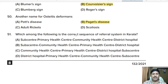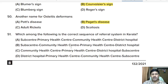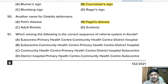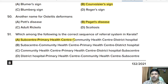Fifty-first question: which is the correct sequence of the referral system in Kerala? Options: sub-center, primary health center, community health center, district hospital. Correct answer: option A. The patient first goes to the sub-center, then the primary health center, then the community health center, and finally the district hospital.